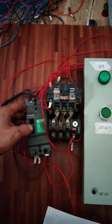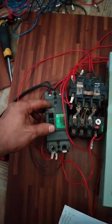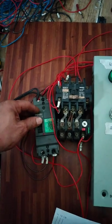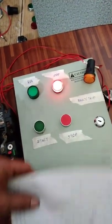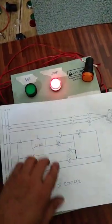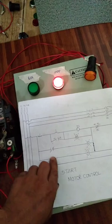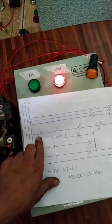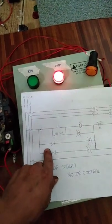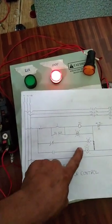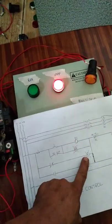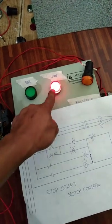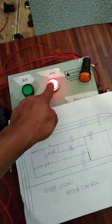Ito na, nakasaksak na, tapos i-on na. Ayan, umilaw. Umilaw yung pula. Sa diagram natin makikita natin, una talagang gagana diyan yung red. Ayan na nga siya, umilaw na.